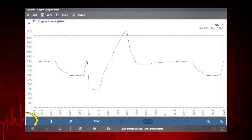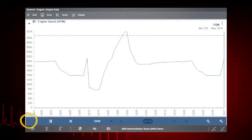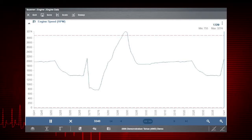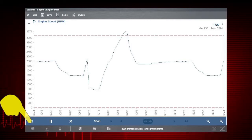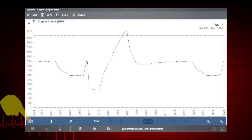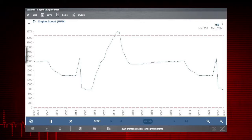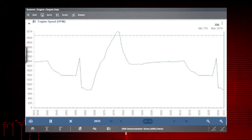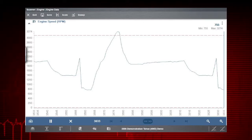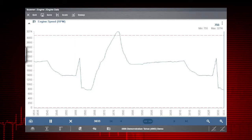Notice the flashing snapshot icon — this indicates the trigger is not armed. Select the snapshot icon to arm the trigger. Notice that it stopped flashing. This lets you know the trigger is armed and ready to record.